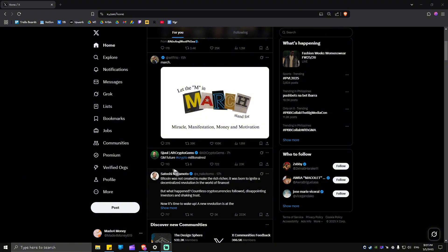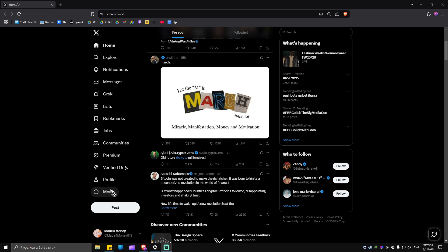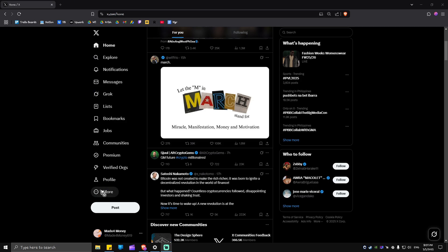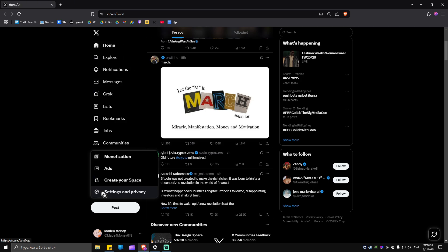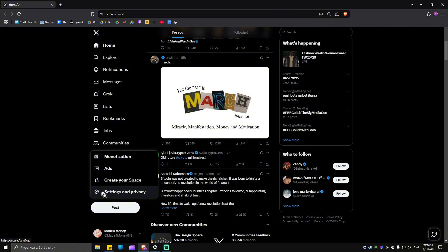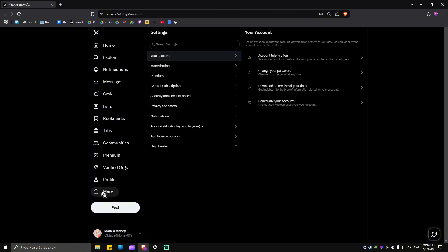Now, once logged in, just go ahead over to More right here in the left pane and head over to Settings and Privacy. Click on it.